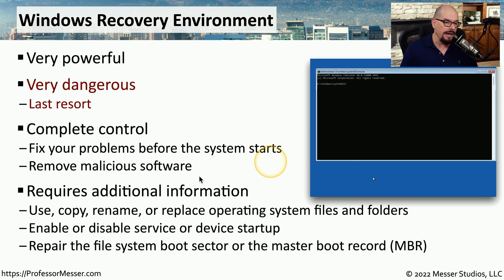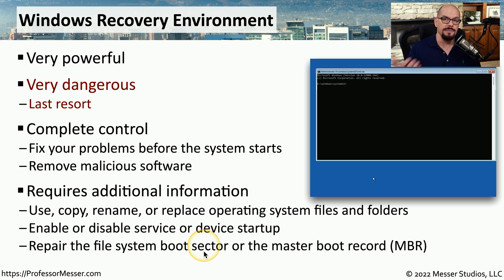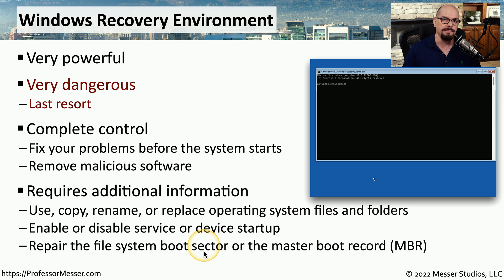From here, you can copy or modify files that are part of your operating system. You can enable or disable services from starting during startup, or you can modify the file system, run some diagnostics, or modify any part of the underlying file system.